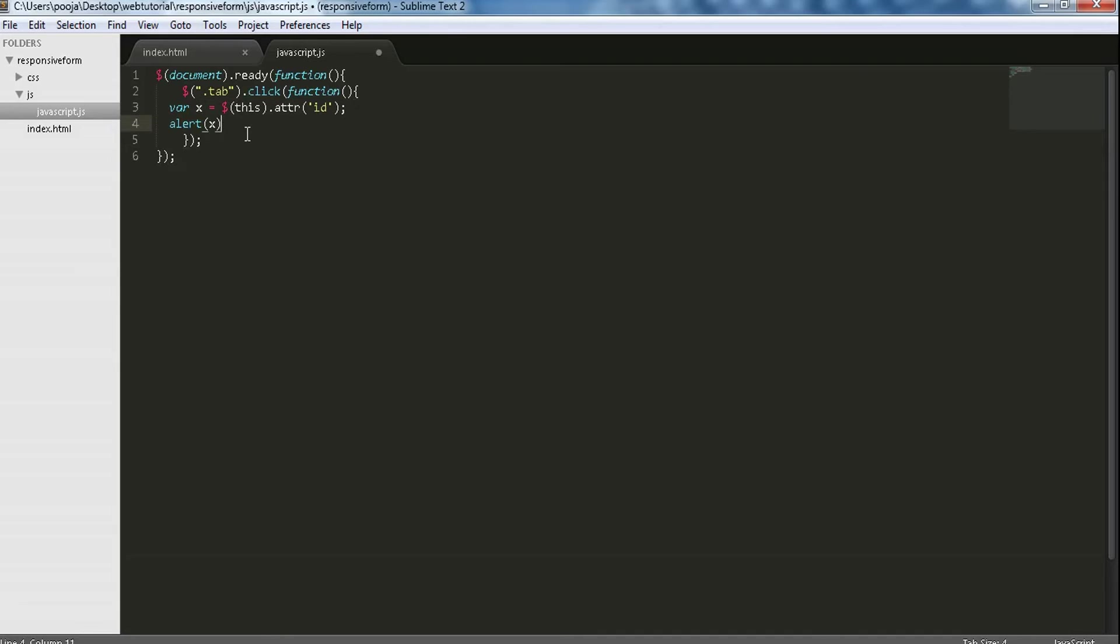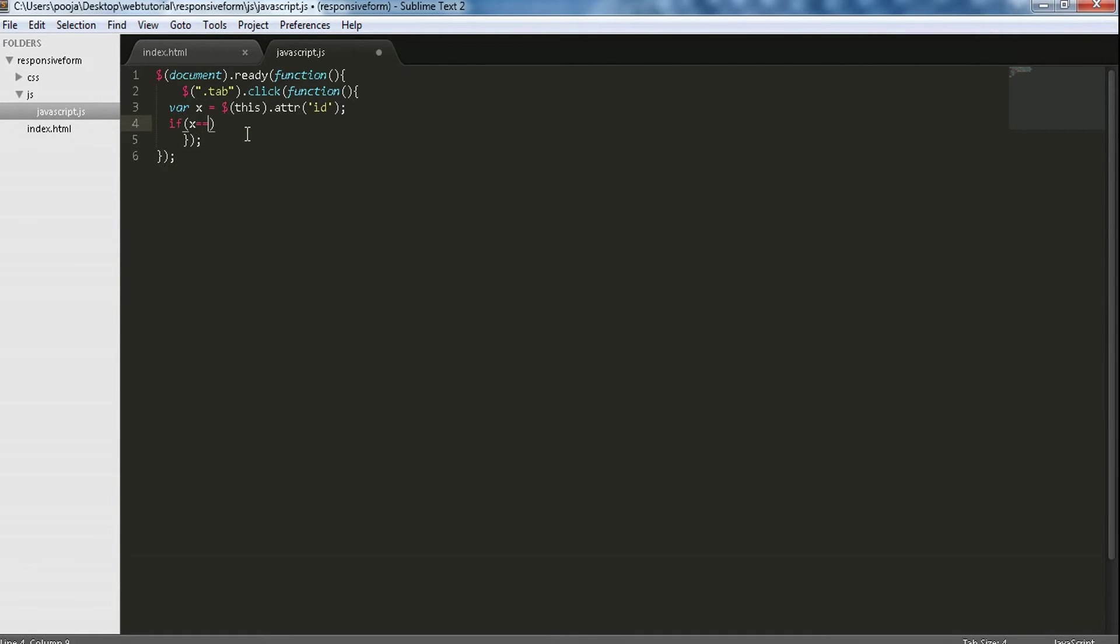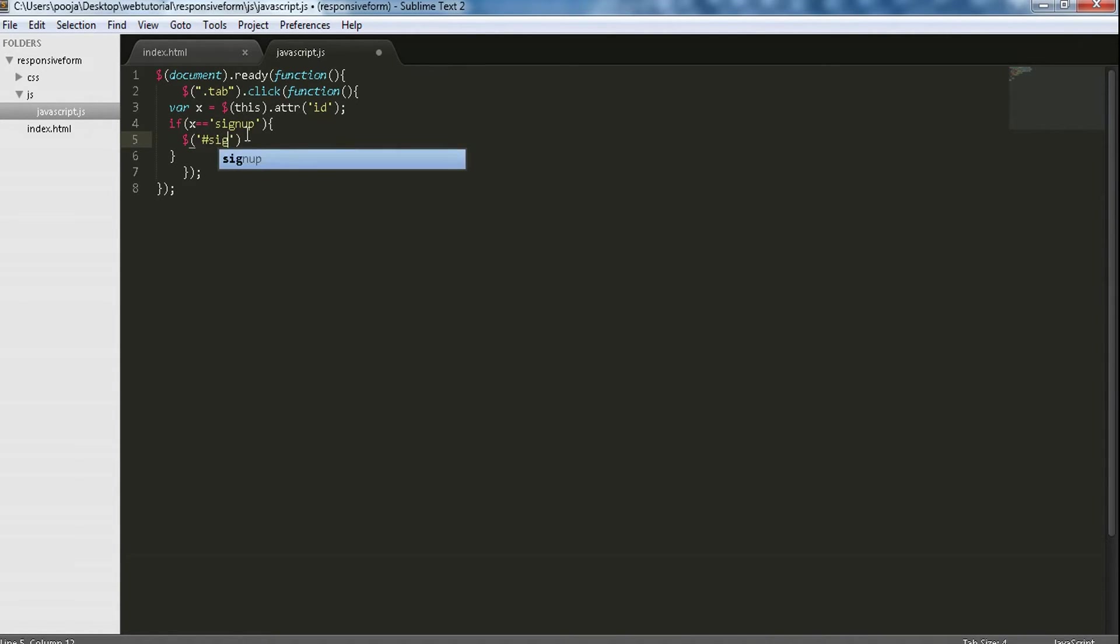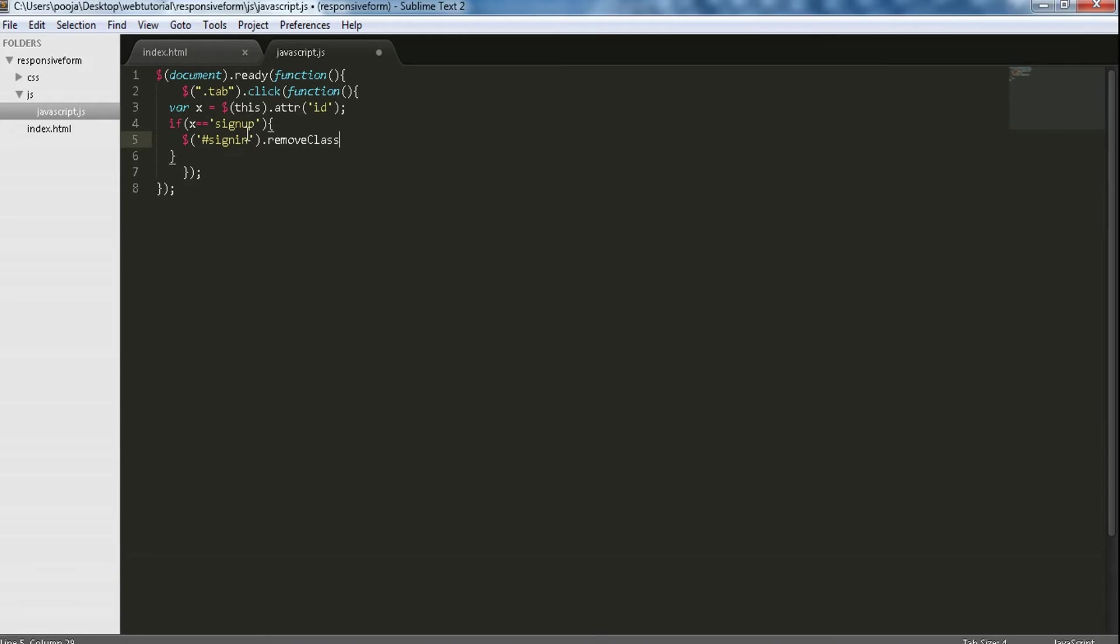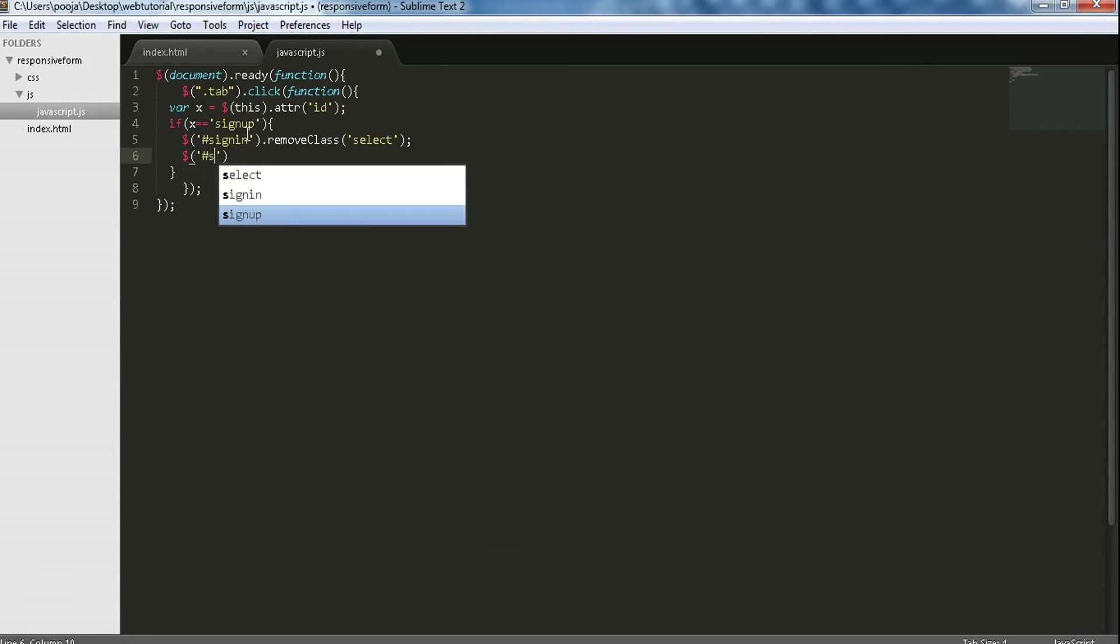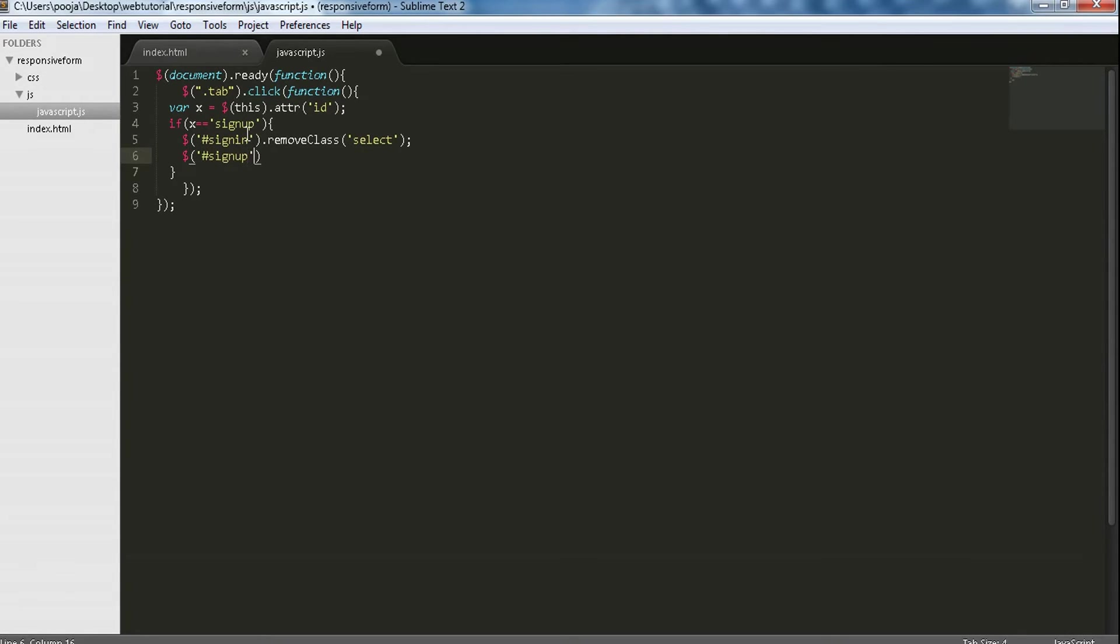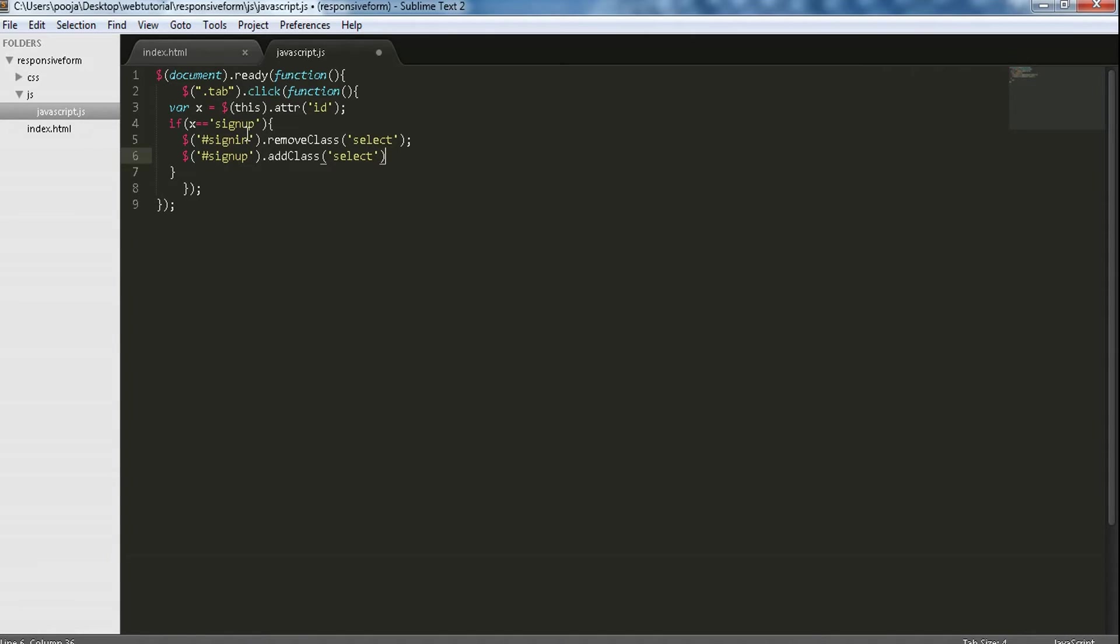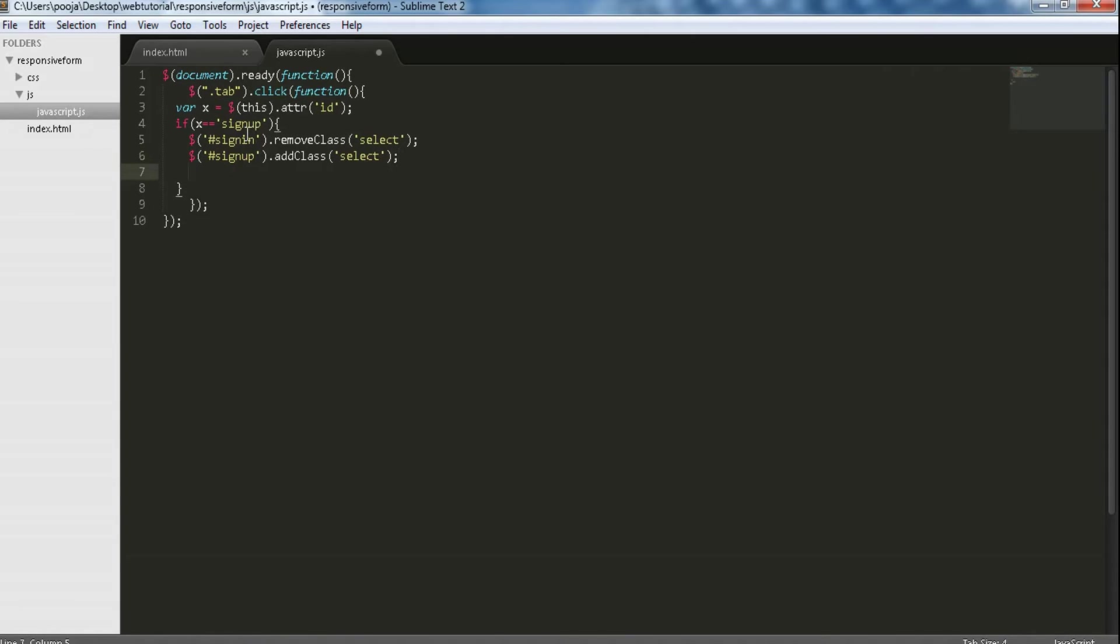Now if x is equal to sign up, then $('#signin').removeClass select. Select is a class which is designed with white color in a tab as an active tab. So we are adding the active tag in our sign up tab, that is addClass select.